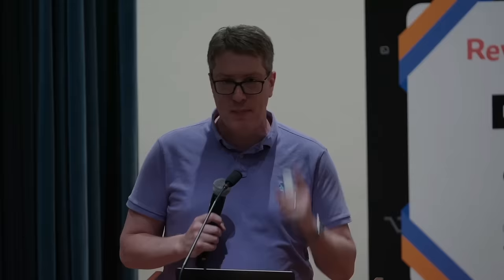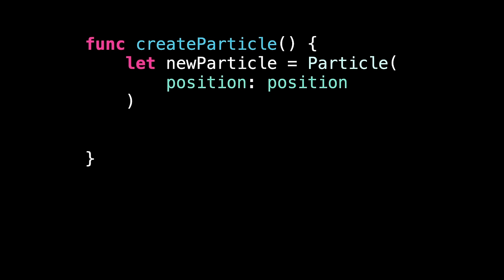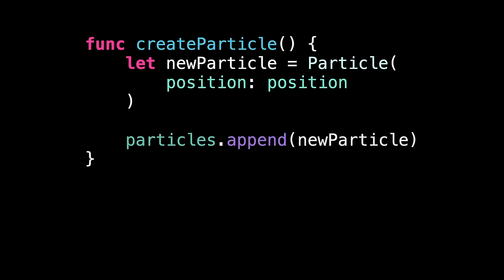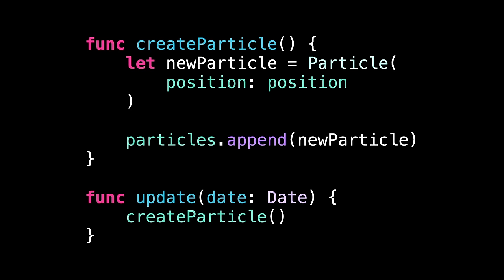So inside this class, we can add some code. We're going to say inside here is a createParticle method. Make one particle. This will make a new particle, add our current position, and add it to the array. Real simple. And we'll also add an update method here. It'll just call createParticle. So whenever we update the whole system, just make a new particle. Nothing fancy.